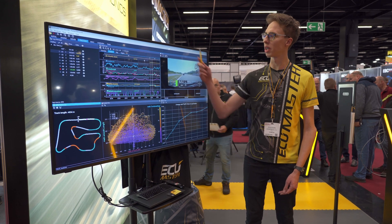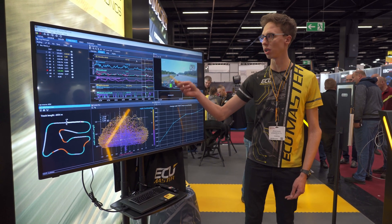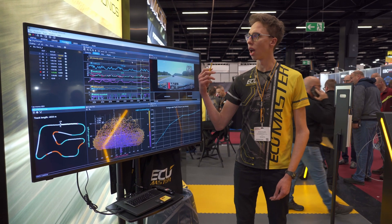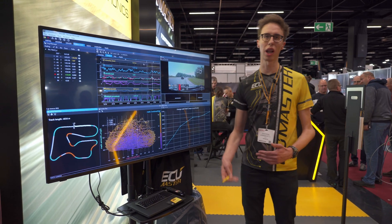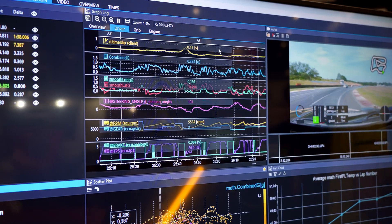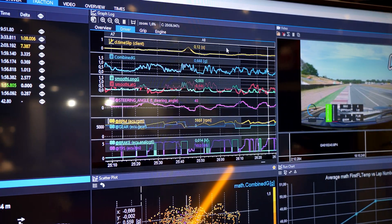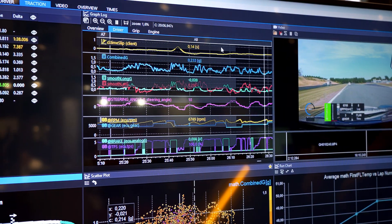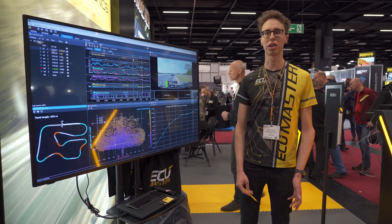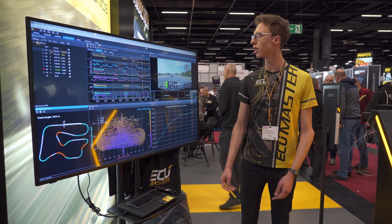We can also take a look at driver inputs at all times, compare those on different laps to check what the driver was doing, what he was doing to improve, and what can be done better in the future.